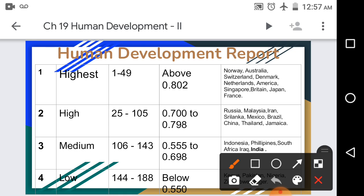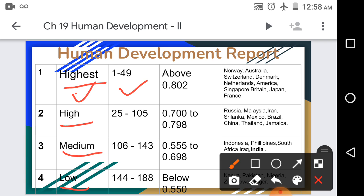The table has four sections: Highest, High, Medium, and Low. It is further divided into columns showing countries with human development category, division order, and HDI value from 0 to 1, along with the main countries falling in each category.